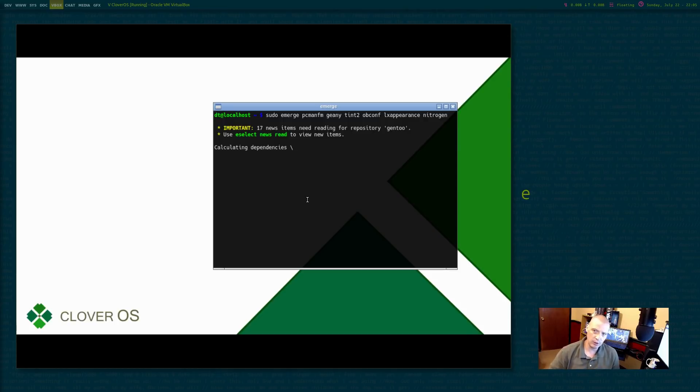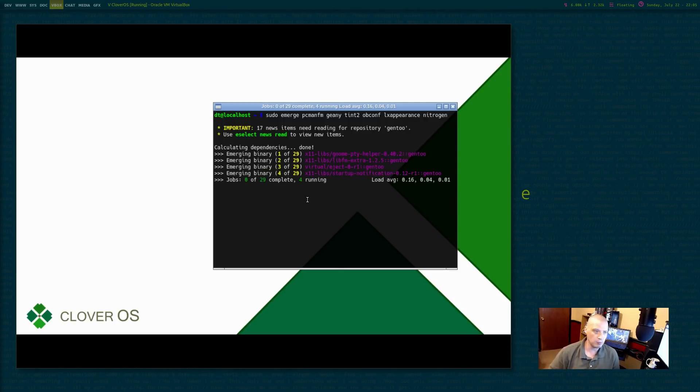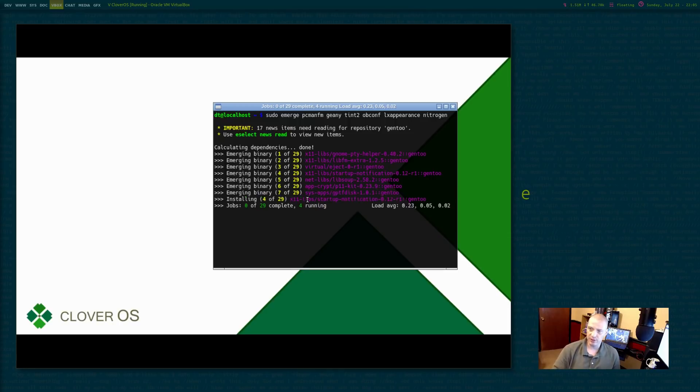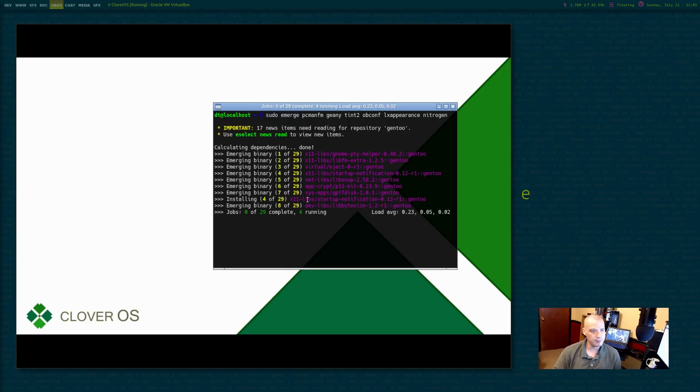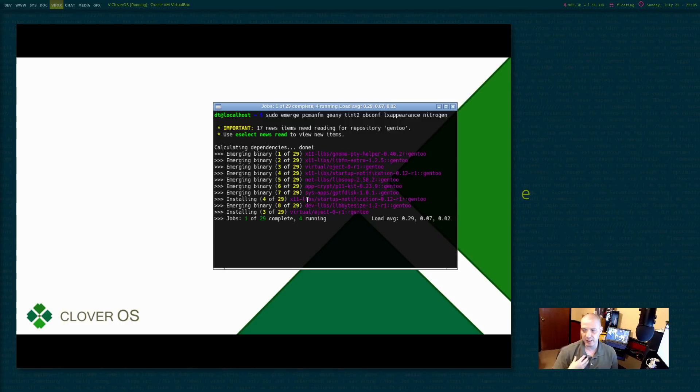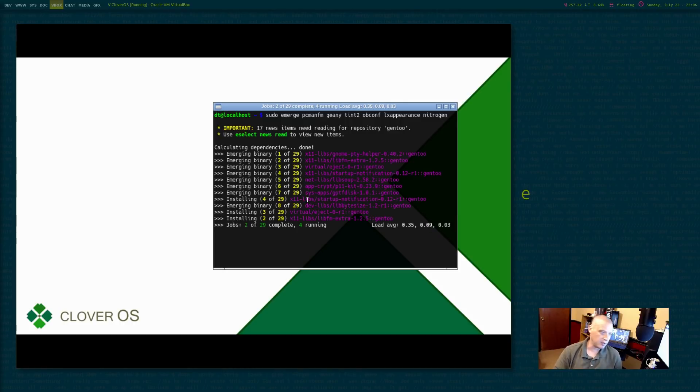Once I get those handful of programs installed, then I can pretty much have a normal open box session up and running. I still won't have very many programs installed, no full suite of programs. You know, I would, for me, if I was actually going to live in something like Clover OS,